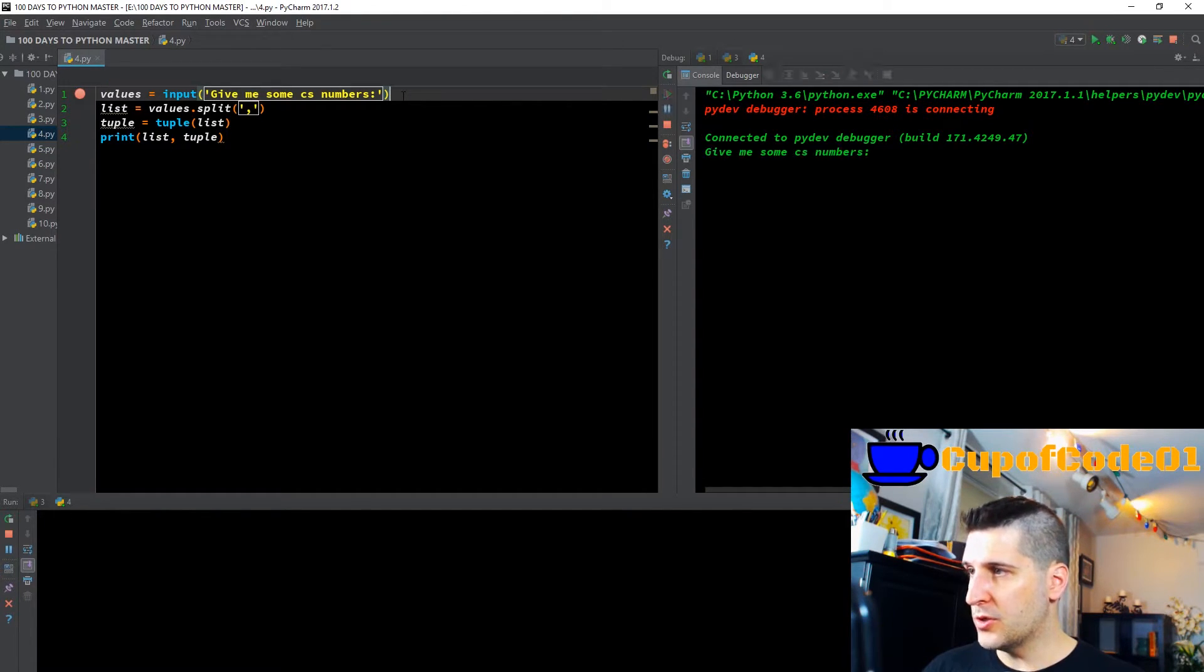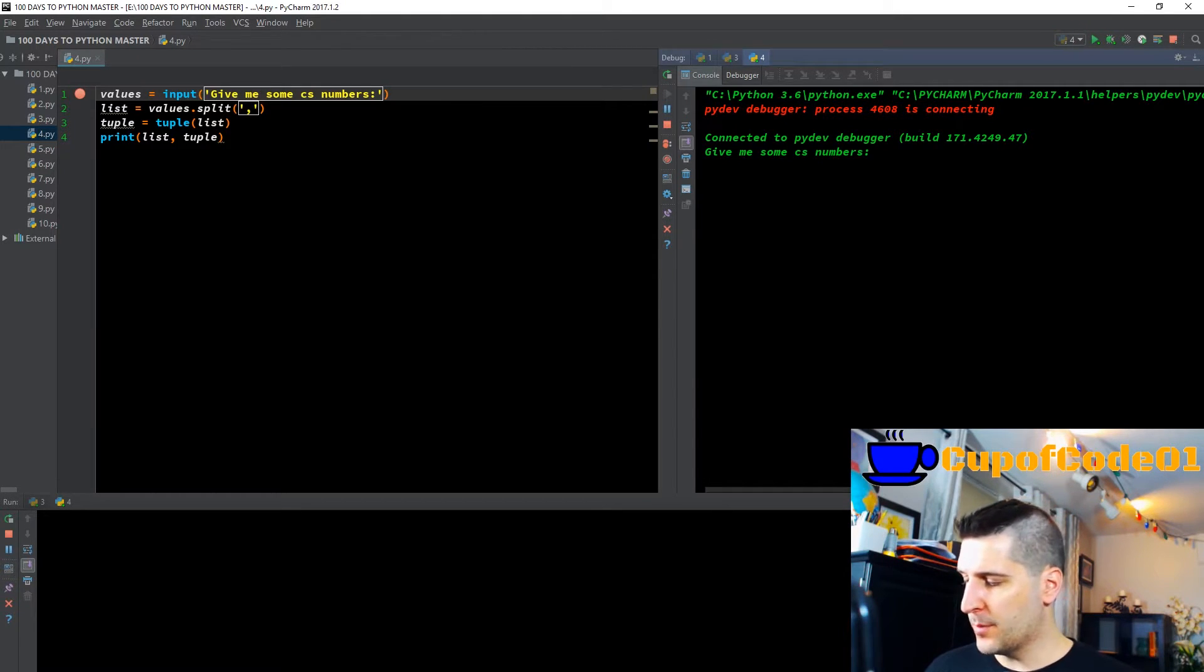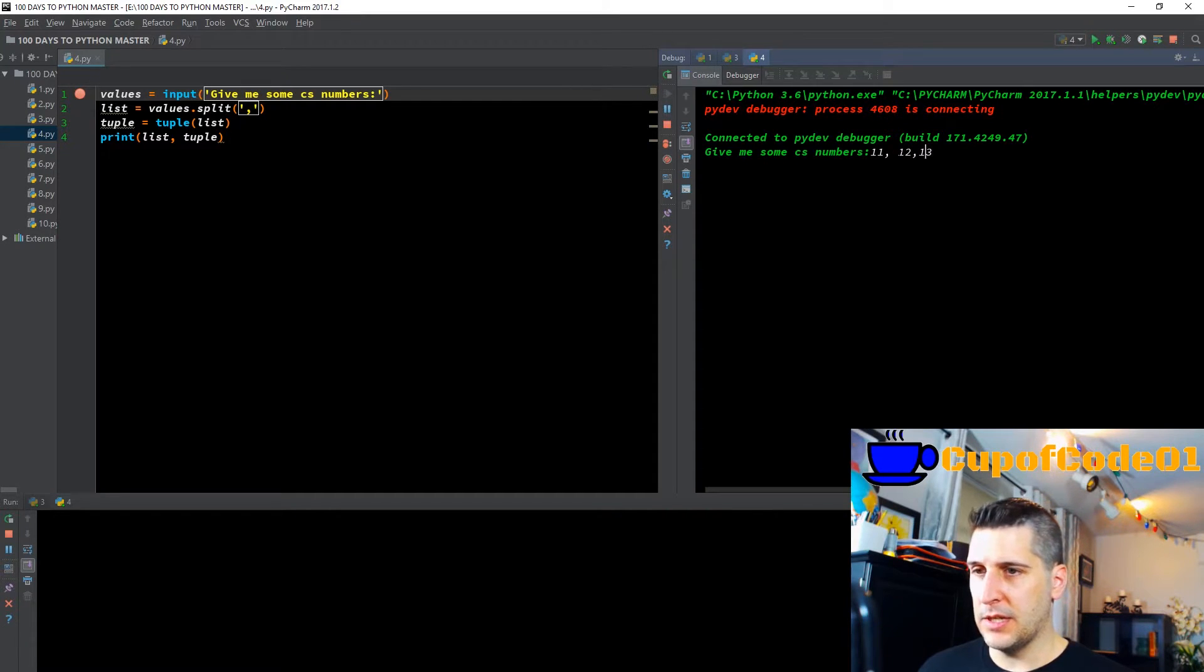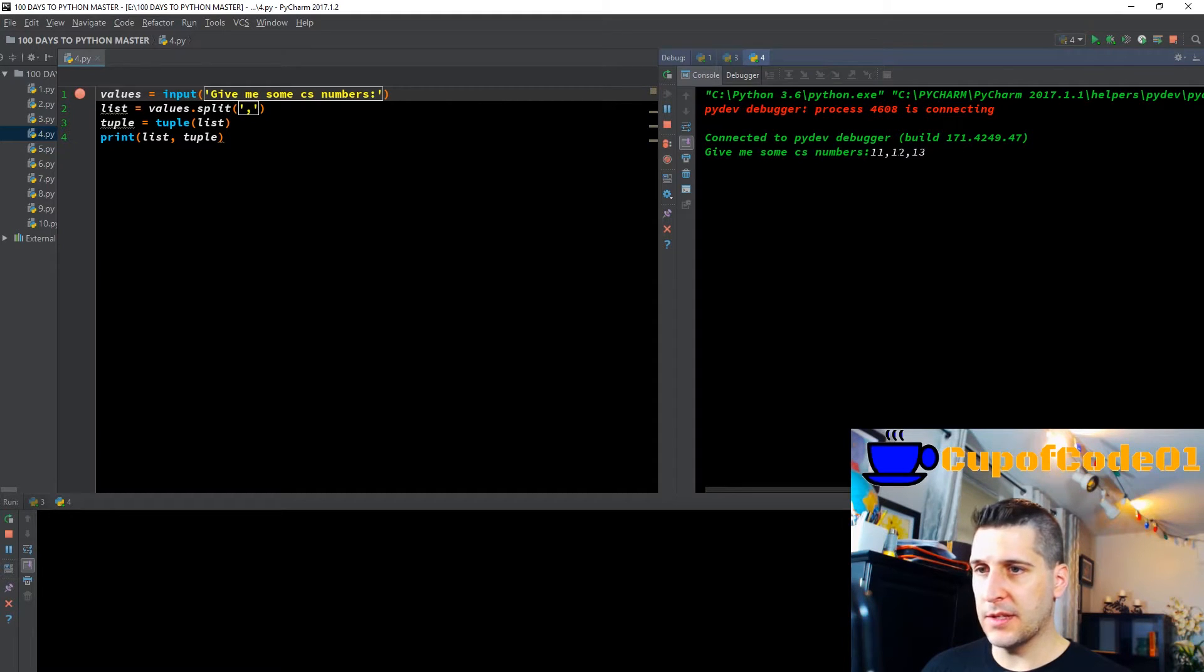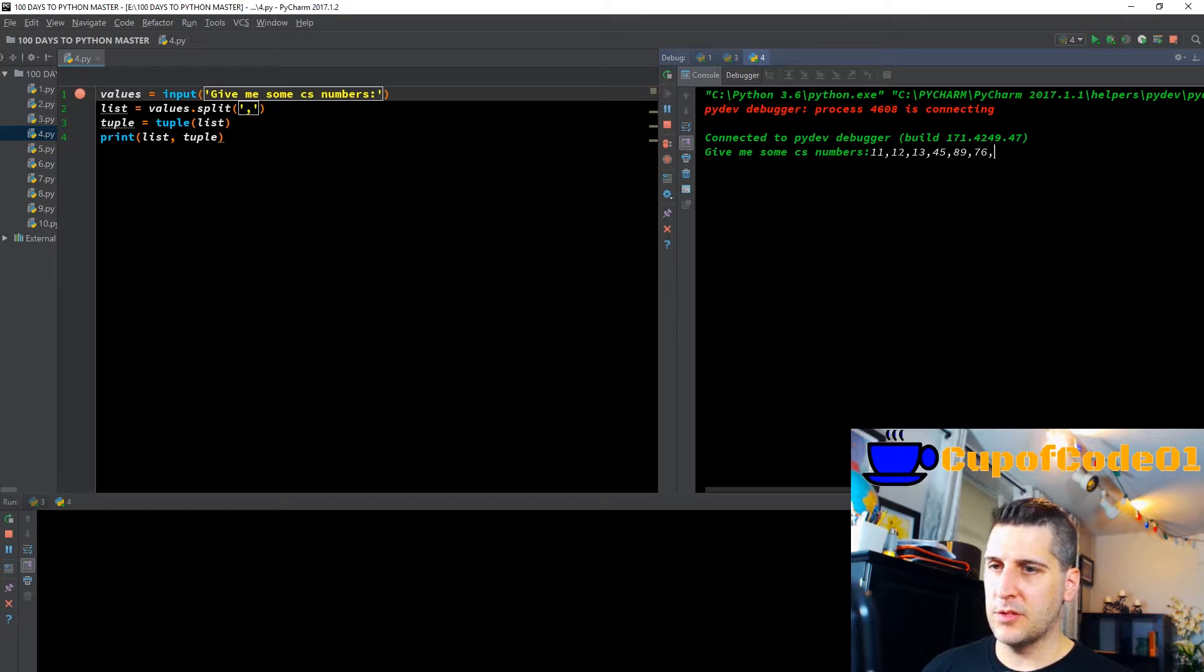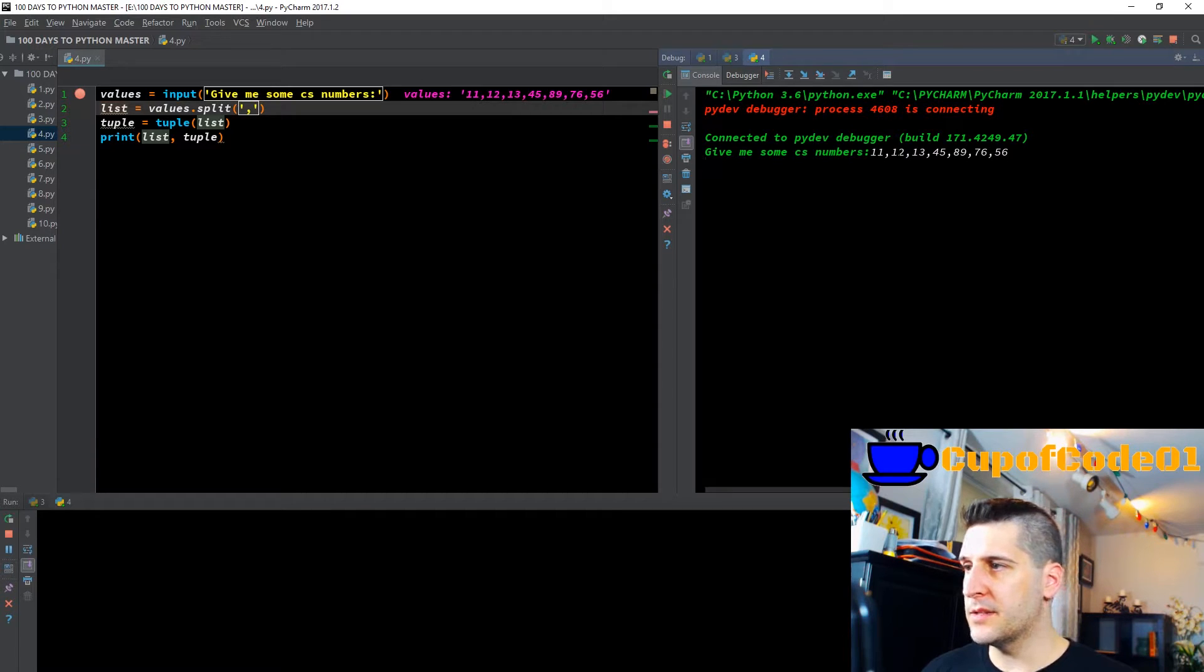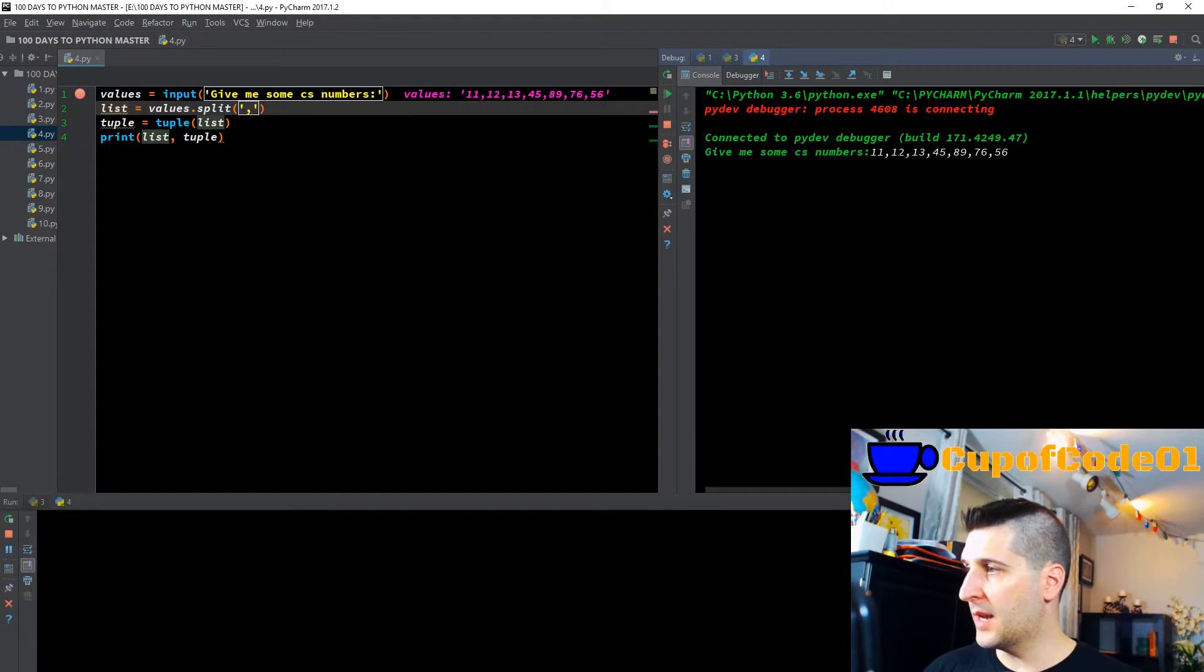So I'm going to F8 that, give me some CS numbers. We will comply. We will do 11, we'll do 12, we'll do 13. Computers are very specific. It did not say space it. 45, 89, 76, 56. And I'll hit enter. Now you can see those values that the user put in is now stored in memory in our code.